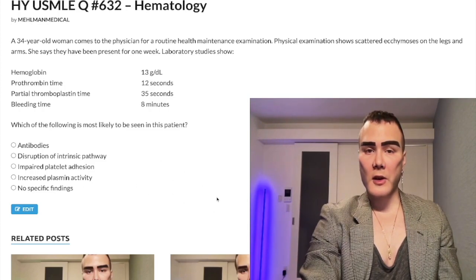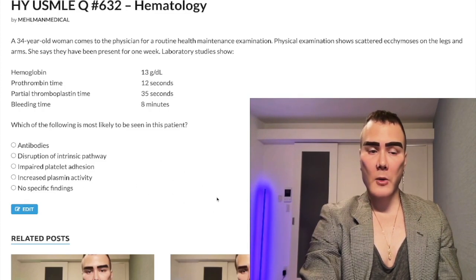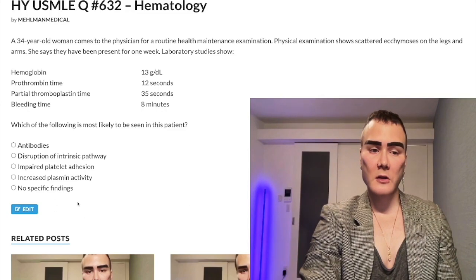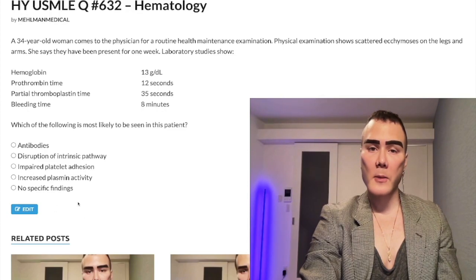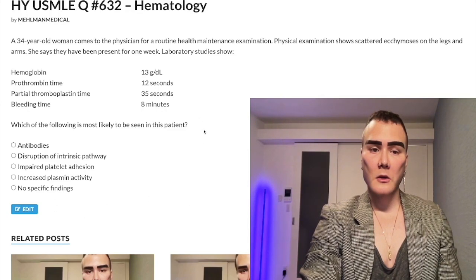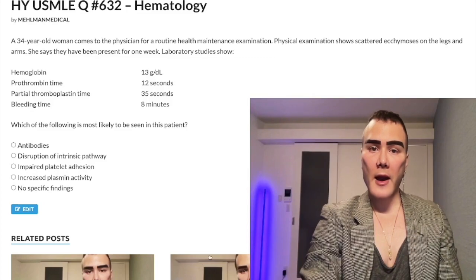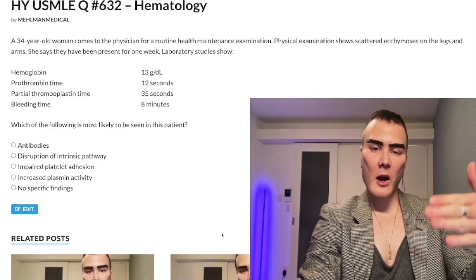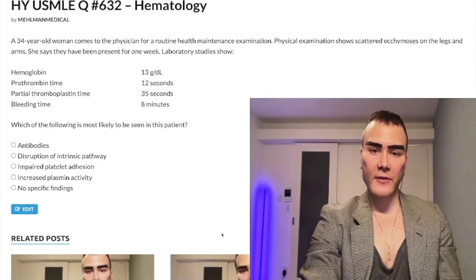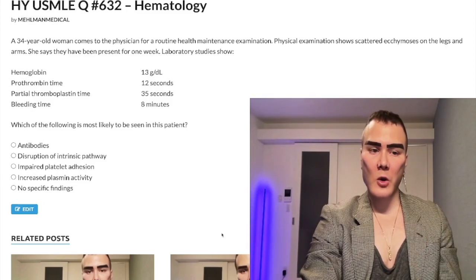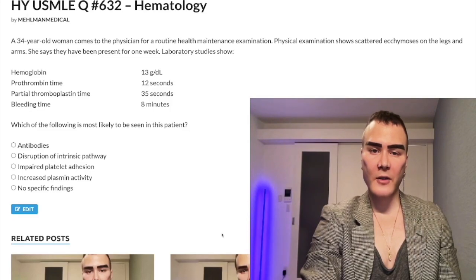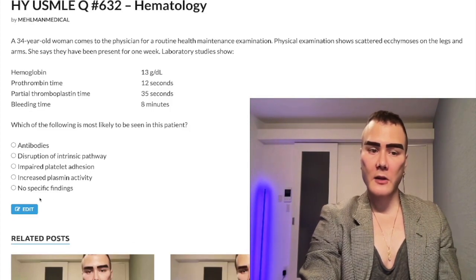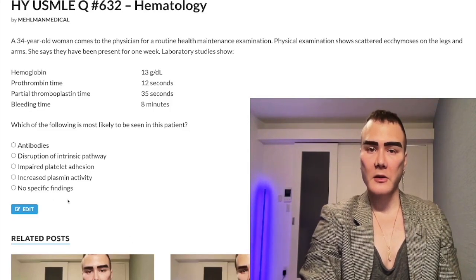Let's whip through the answer choices, going backwards. Choice C: no specific findings — wrong answer, because there is pathology here. I'll remark on this more specifically as we move through the question, but it's the wrong answer.